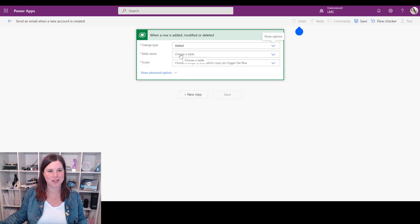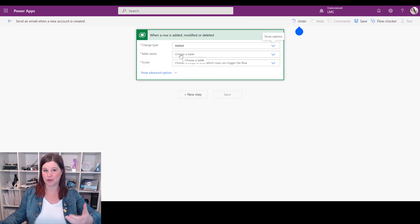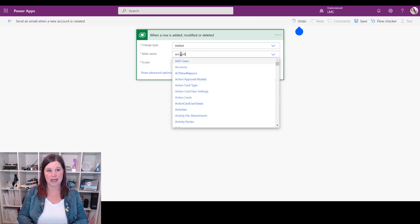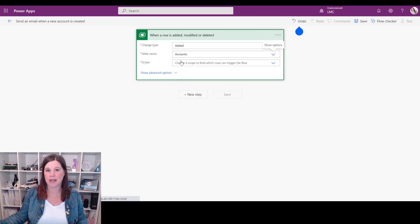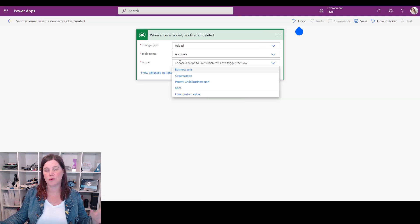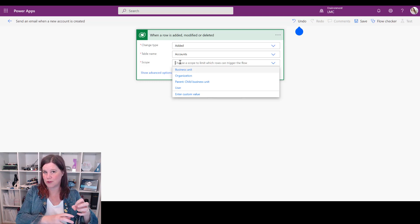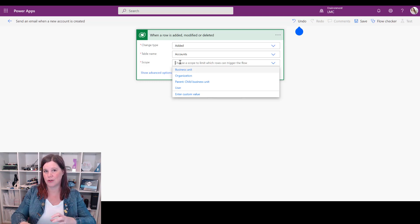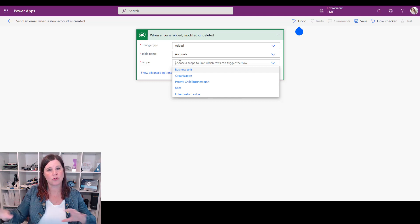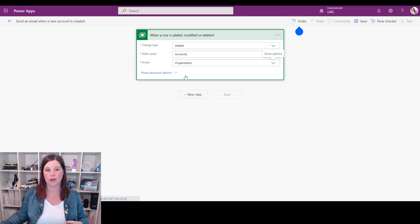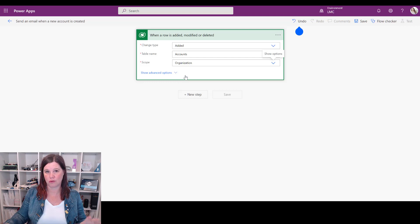Which table is the trigger coming from? In this case this is the accounts table, so I can just type that in and select it. And then we choose a scope here - do we want this flow to run for just a certain business unit, for a certain user? These are all concepts around the security model. I'm going to go with organization, which means it will apply across all of the records in the organization.